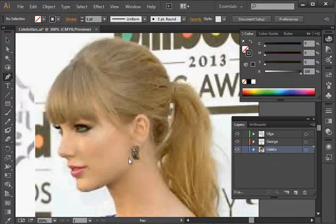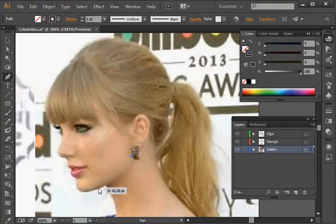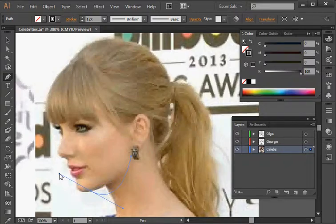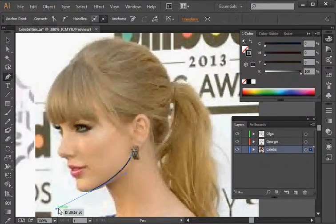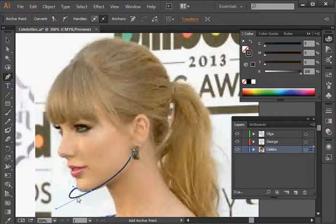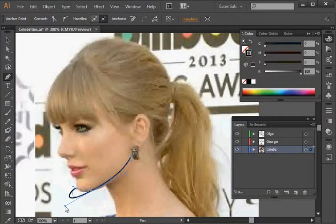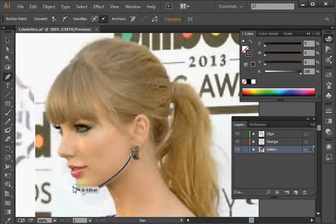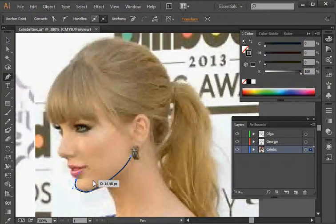I'll start anywhere — how about the chin area. I'm just going to click and release, then click somewhere else, hold and drag until I get the nice shape of Taylor's jaw. If a point is too long, I can hold the Alt key down and change that point by grabbing its handle to adjust the arc or curve. There — got her chin done.